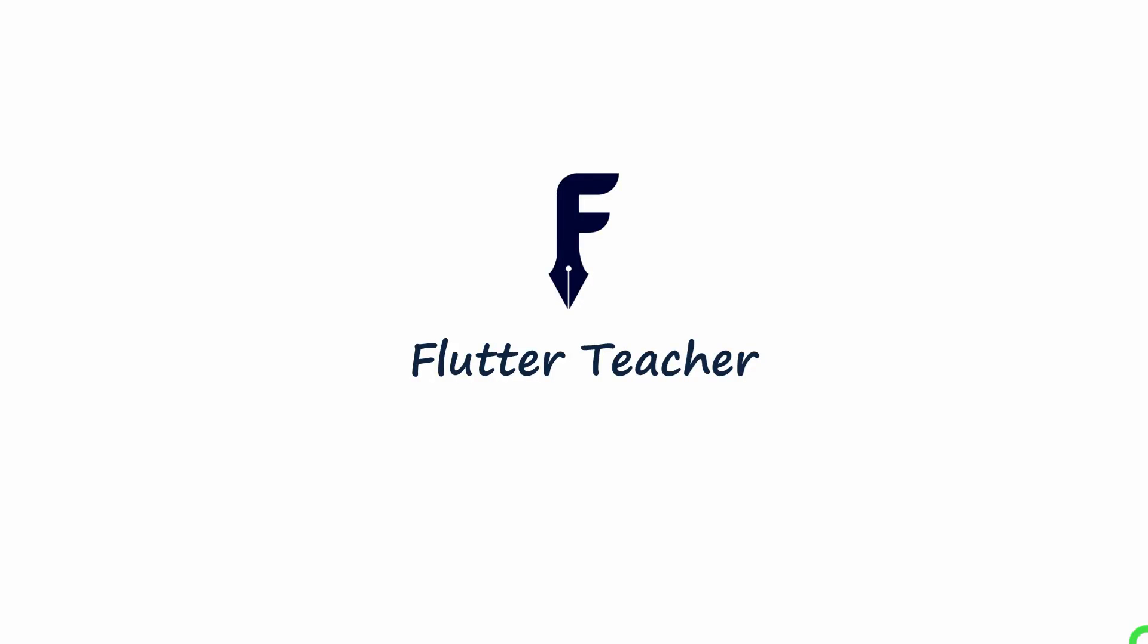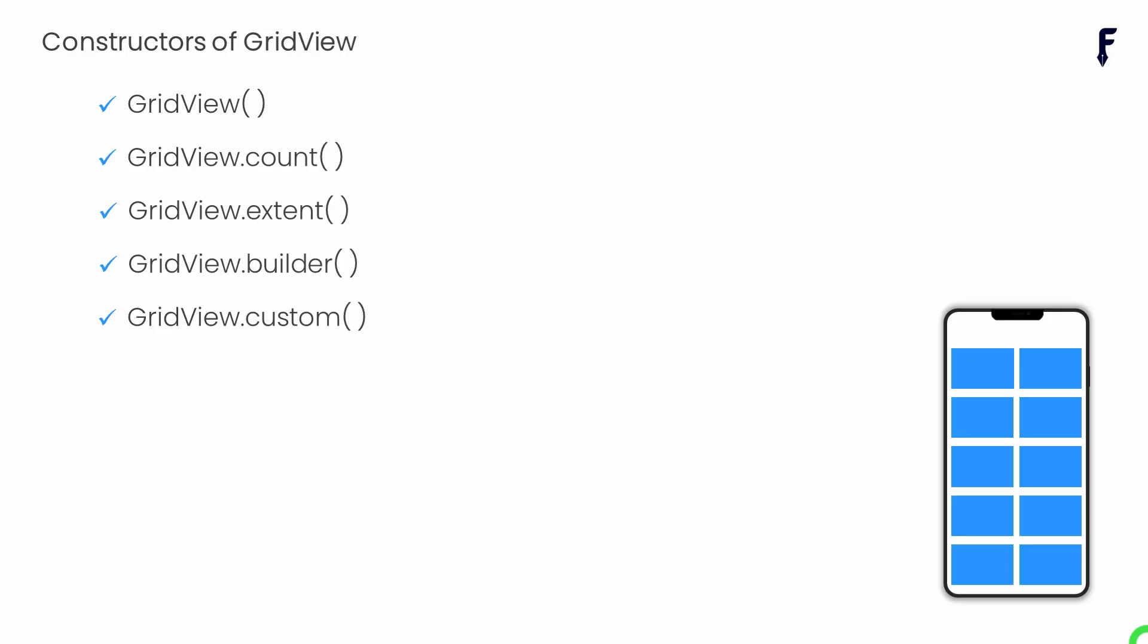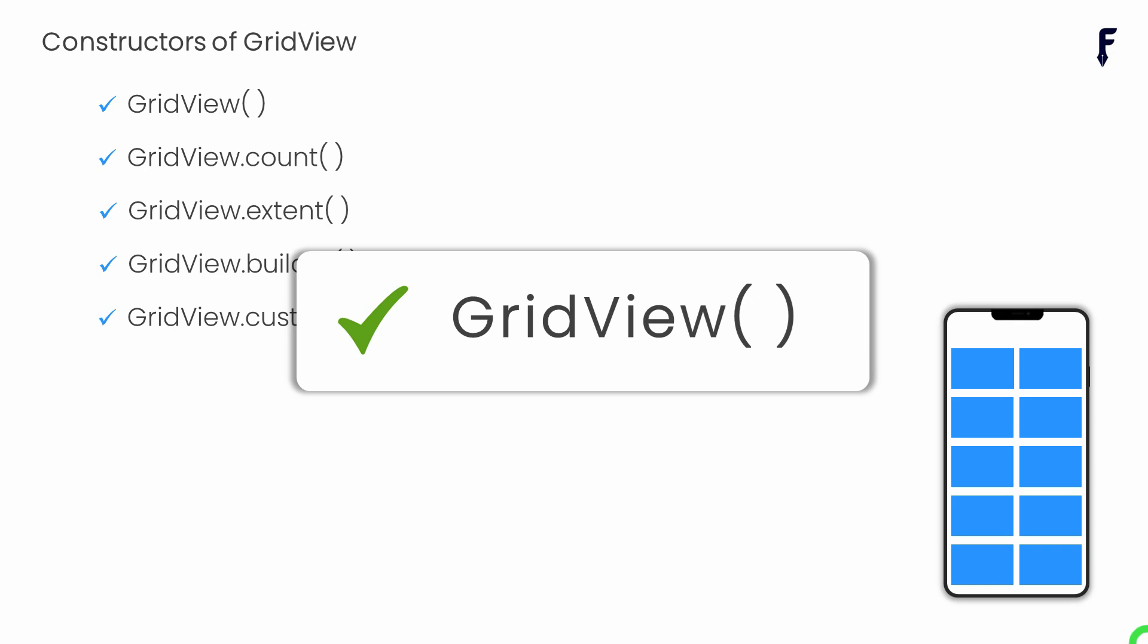Welcome to Flutter teacher. In this tutorial I'm going to explain grid view widget in Flutter. Basically grid view has got several constructors. In this session I will focus only on the default constructor called grid view and remaining constructors I will cover in upcoming sessions. So without wasting time let's get started.